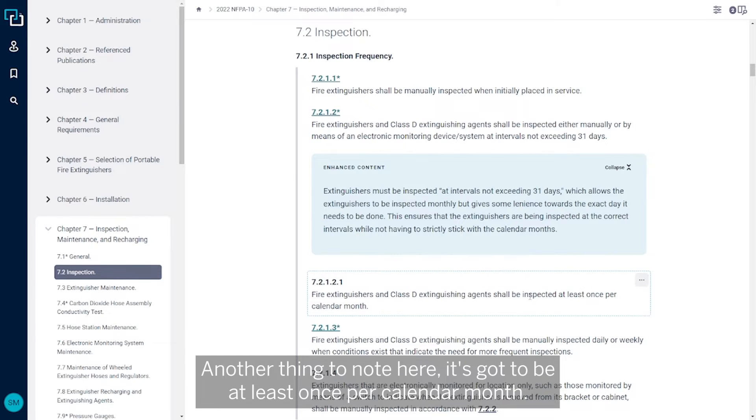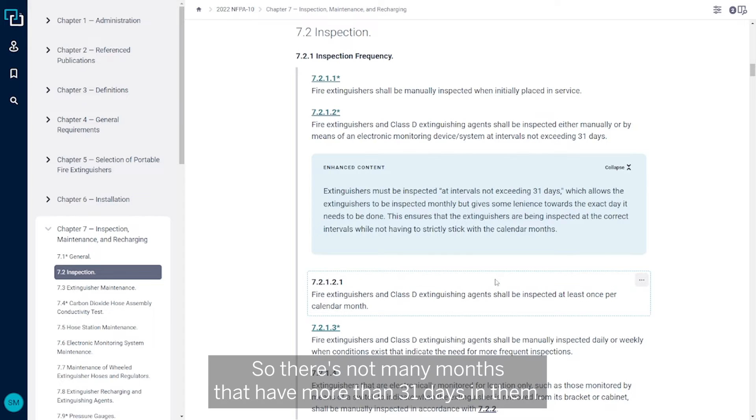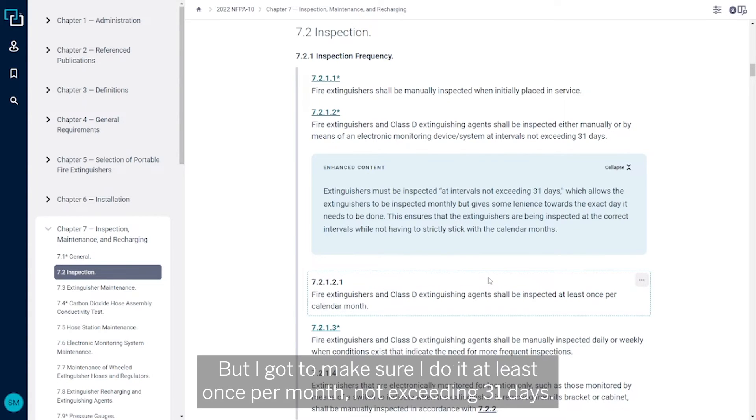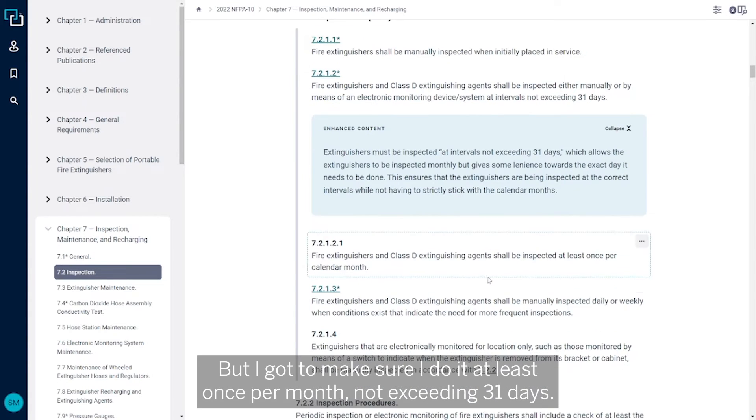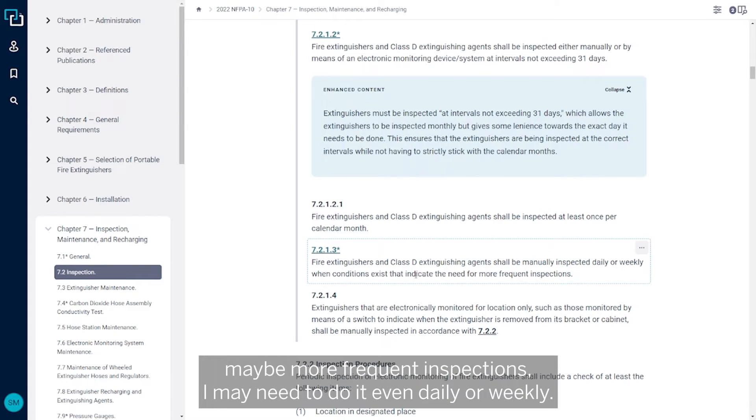Another thing to note: it's got to be at least once per calendar month. So there's not many months that have more than 31 days in them, but I got to make sure I do it at least once per month, not exceeding 31 days. If I'm in an area that conditions require, maybe more frequent inspections, I may need to do it even daily or weekly.